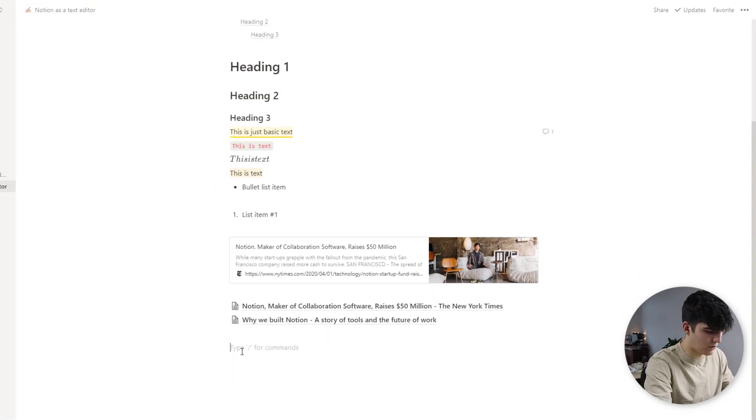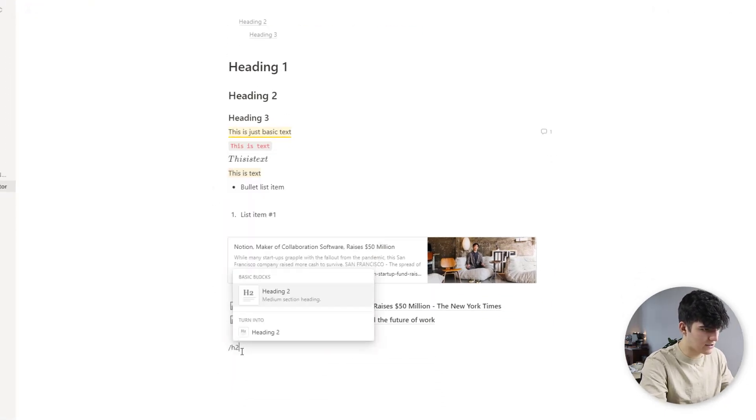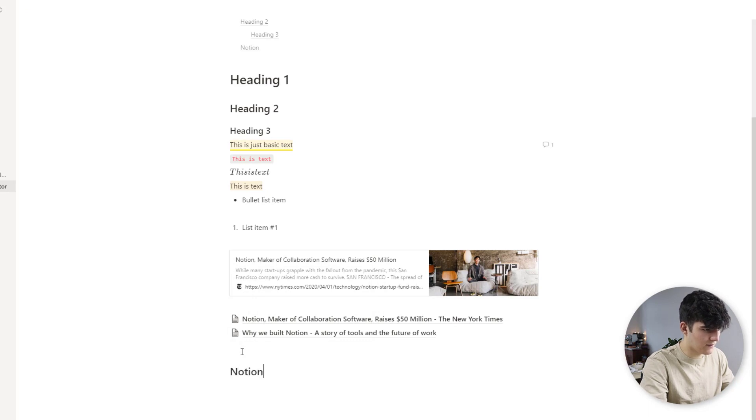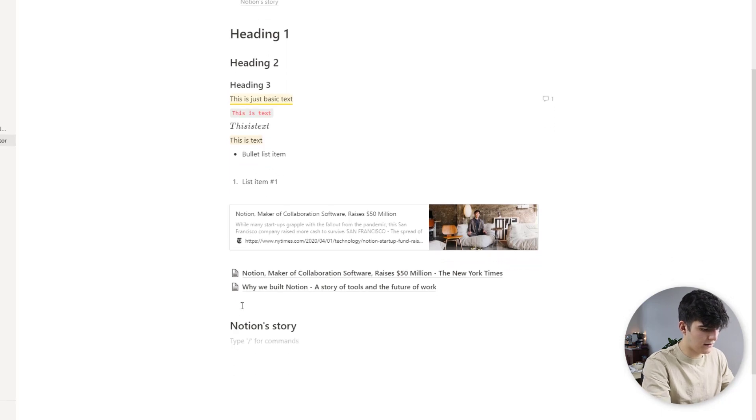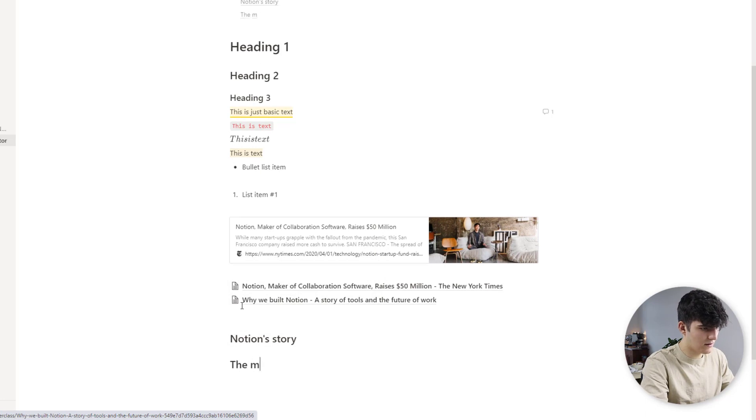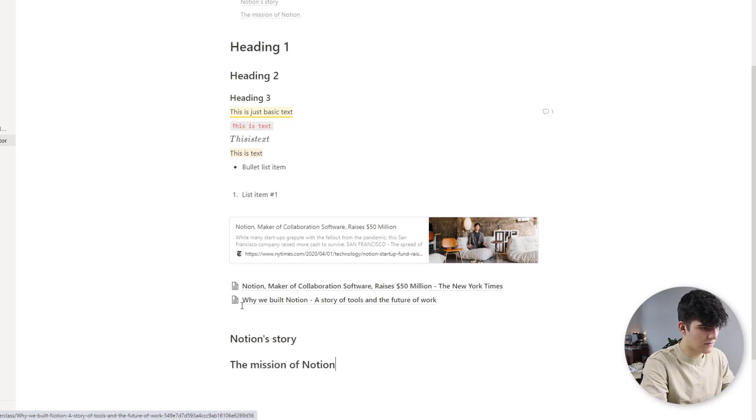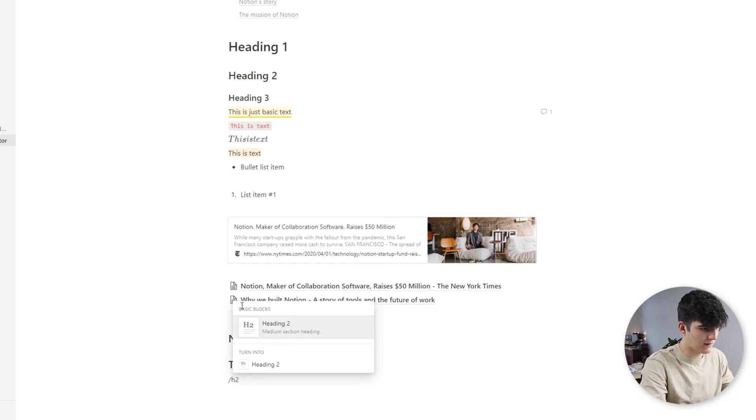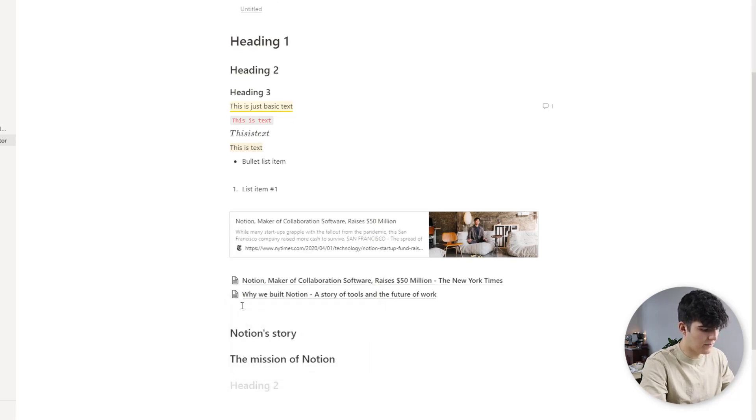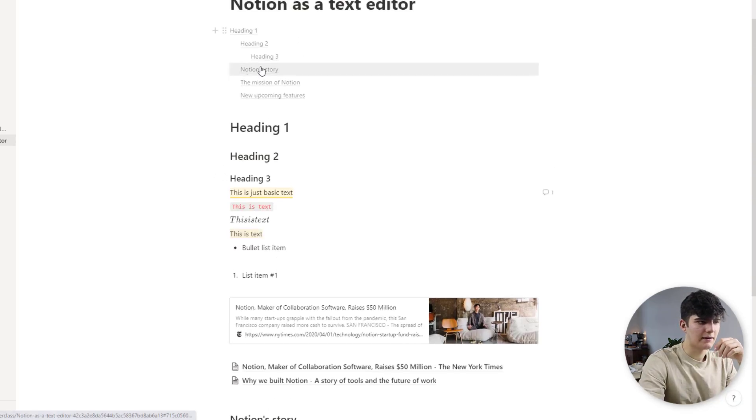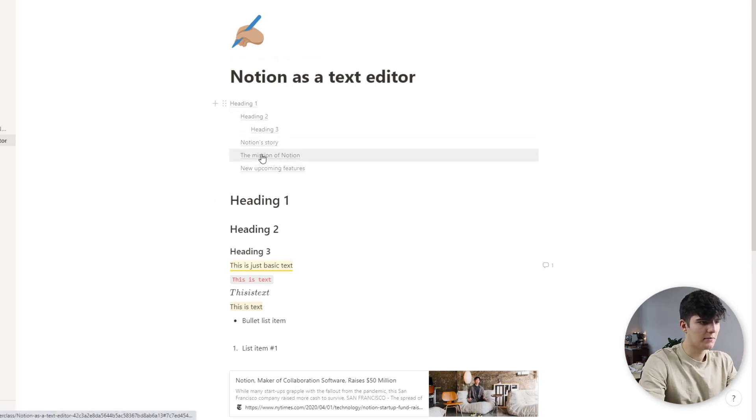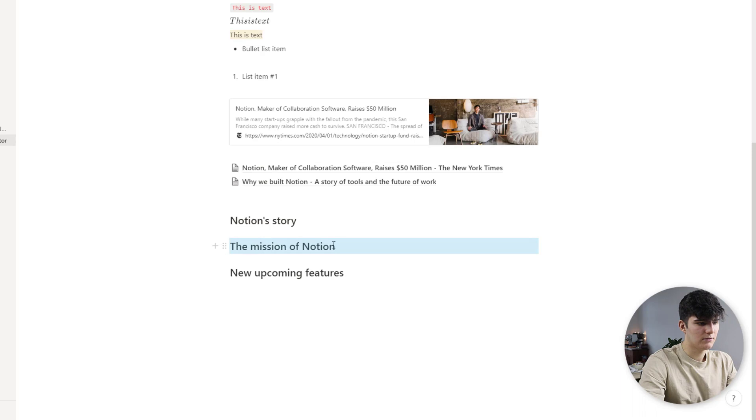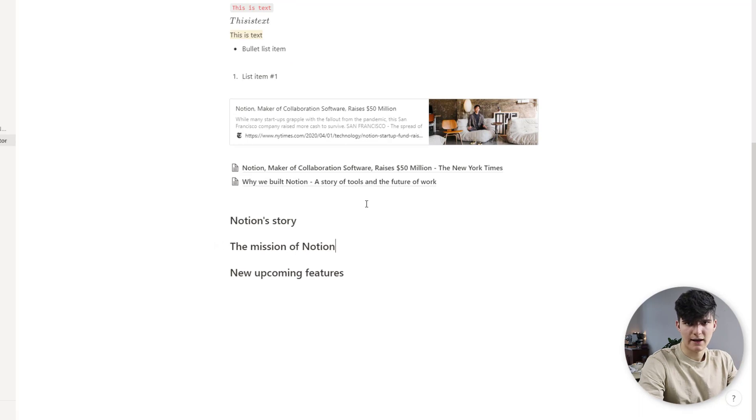So now if we like adding more links down the bottom, let's say we have an h2 Notion's story, let's say another one that says the mission of Notion, and let's add one more, let's say new upcoming features. And now you see these get added as the headings appear and if we are up top of the page we can just click on this the mission of Notion and it will take you down to the actual heading that will highlight it so you can easily see where you're at on the page.